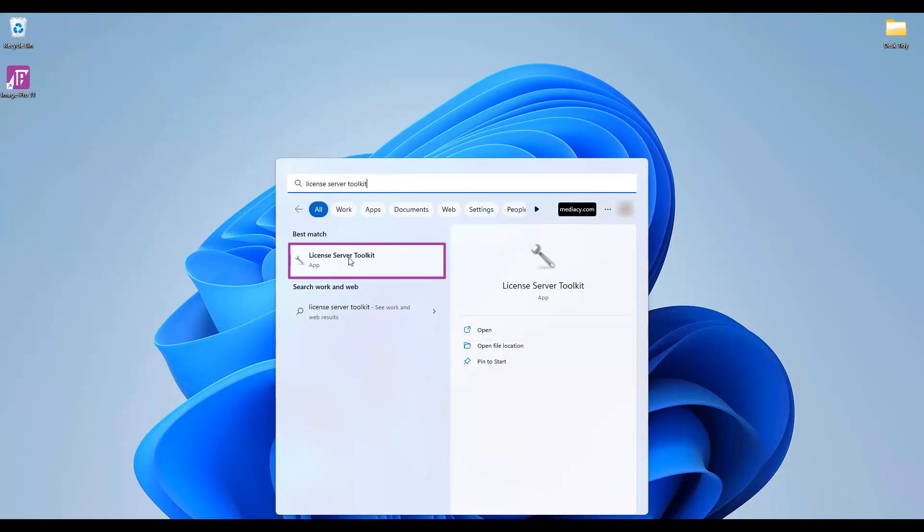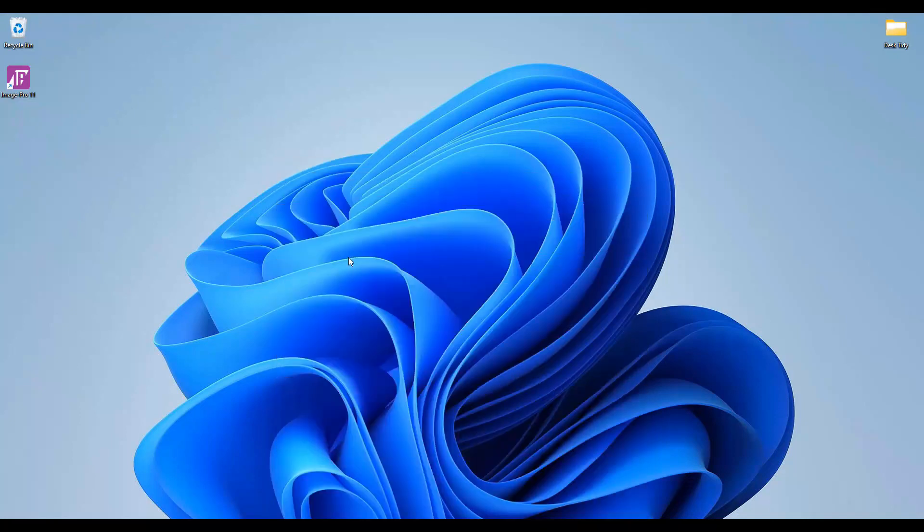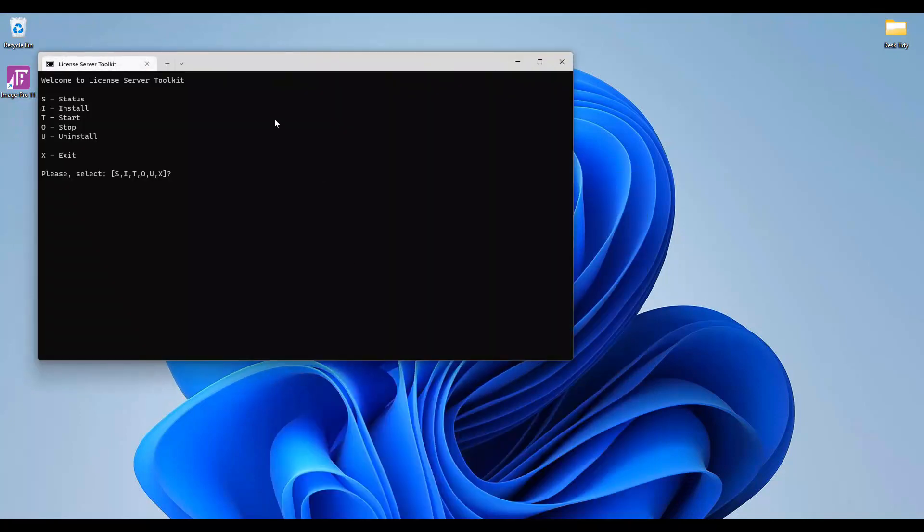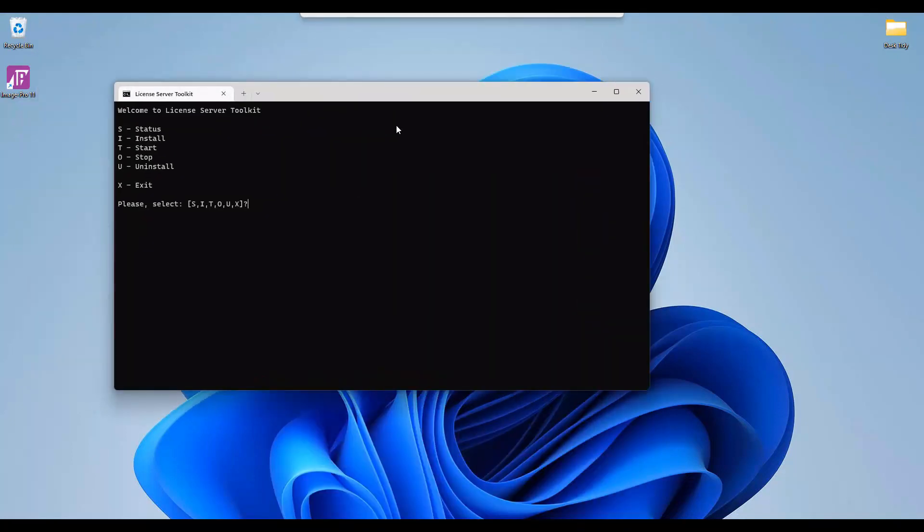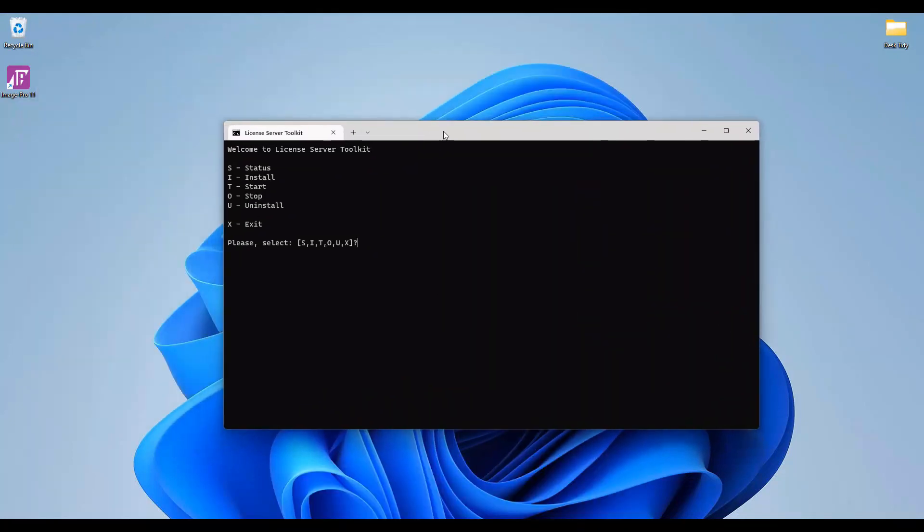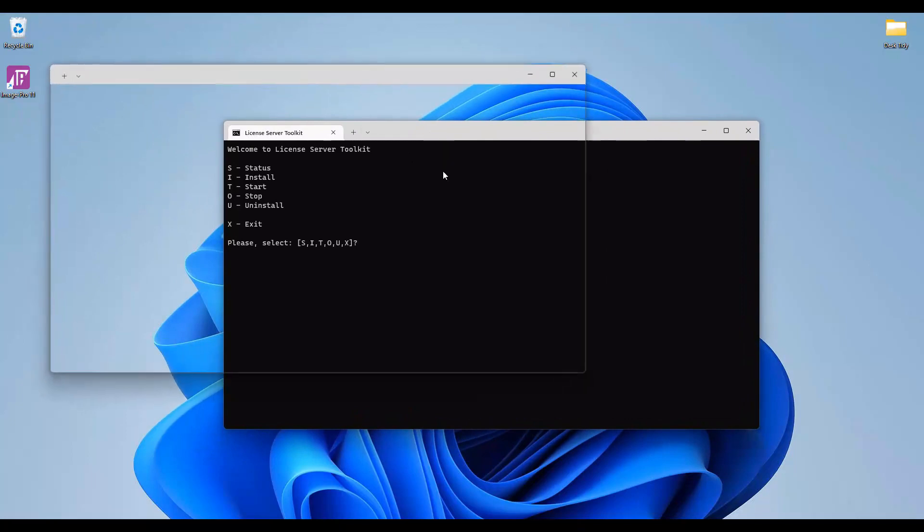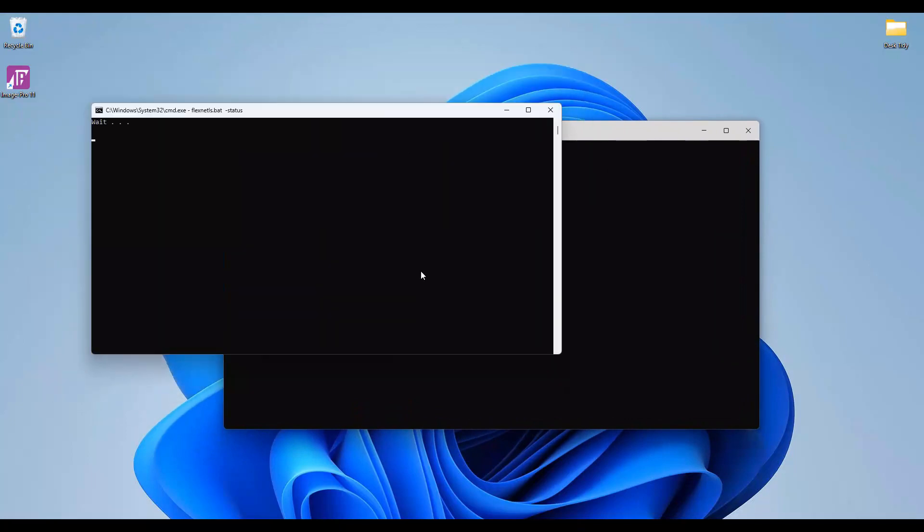You can find the toolkit by entering the text license server toolkit in the Windows search field. Open the license server toolkit app. Select the S command to check the status of the license server. If all is well you will see the message service running.